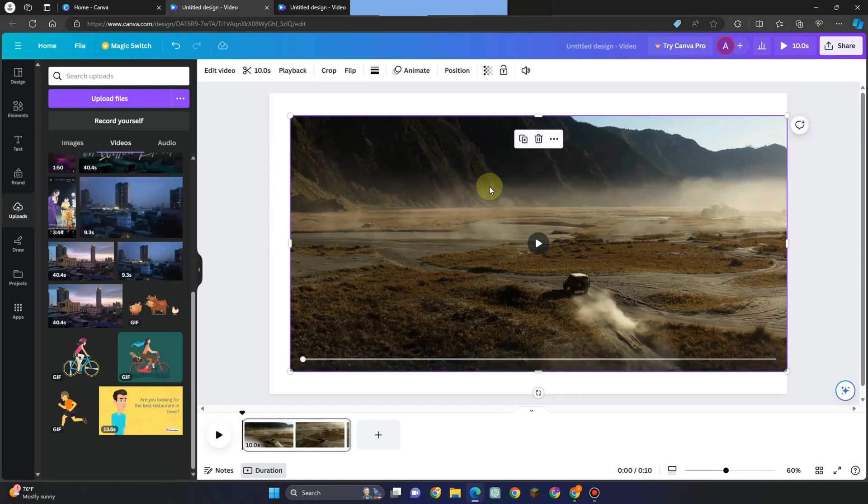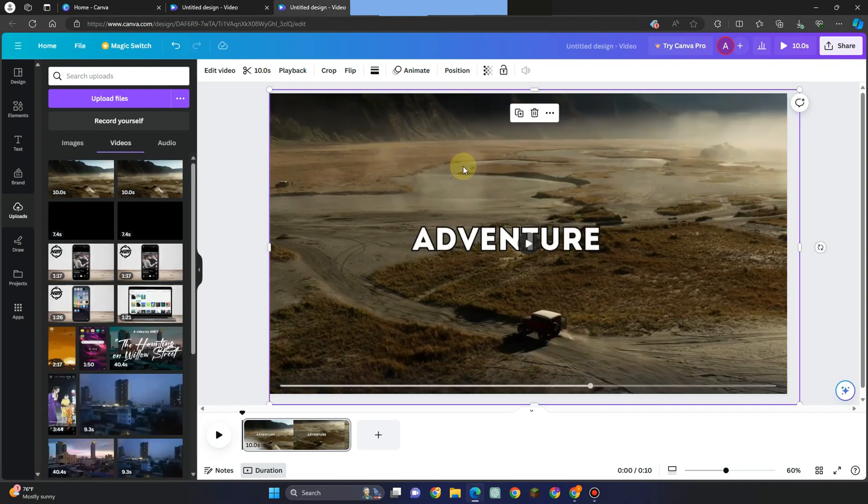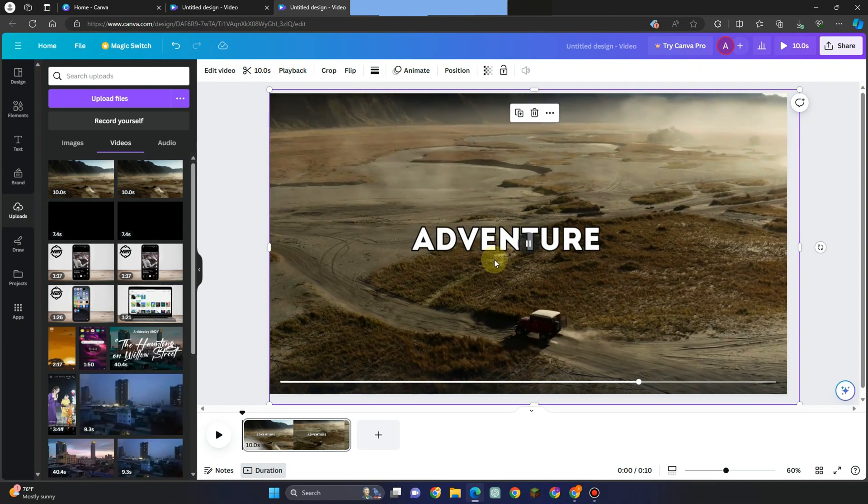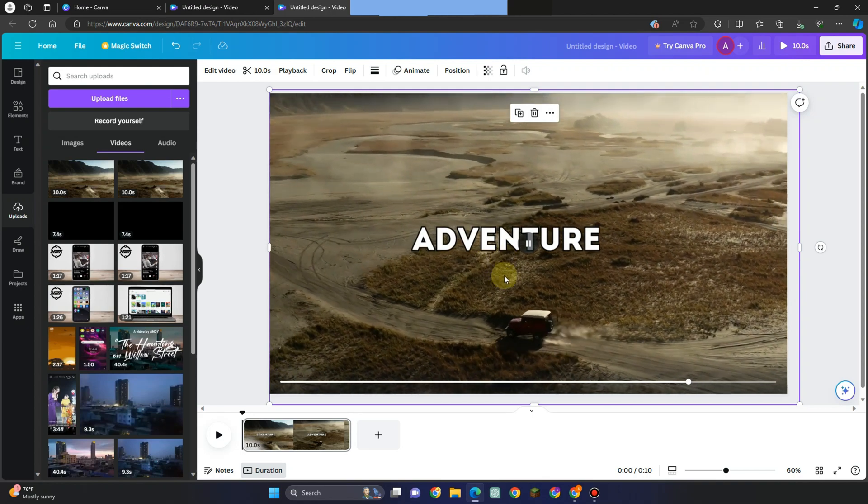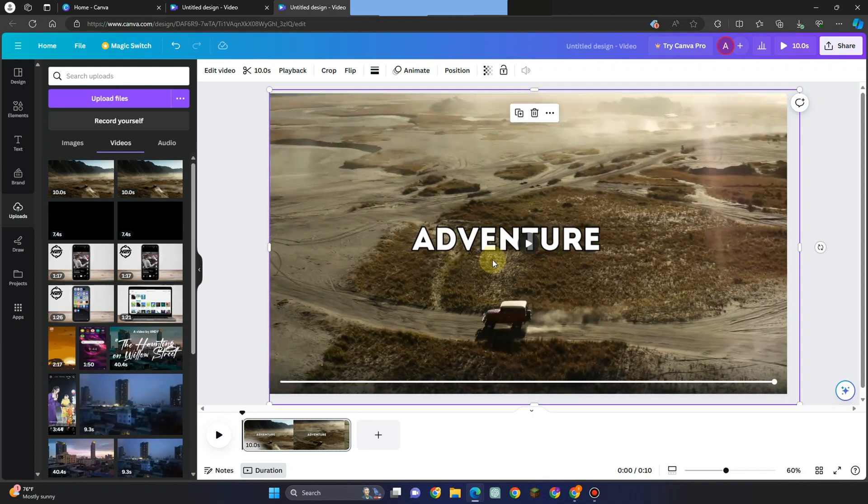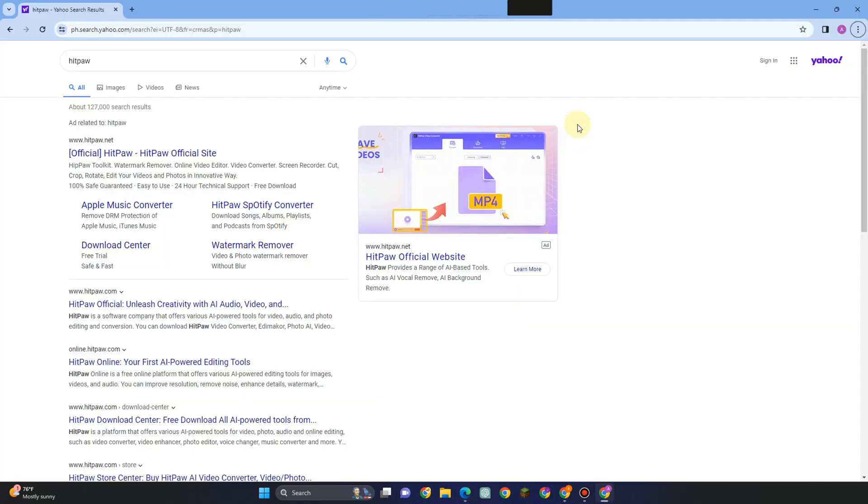the watermark because it also crops the video? This time I'm going to introduce to you this editing tool named HitPaw. All you have to do is